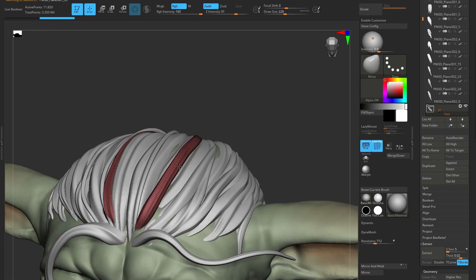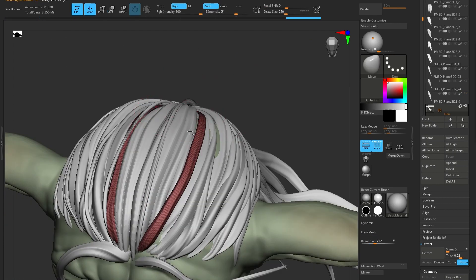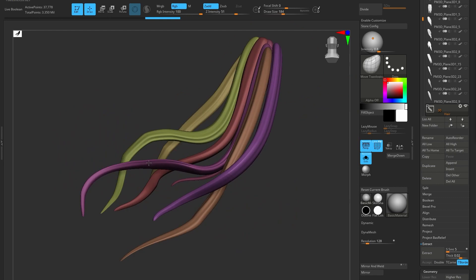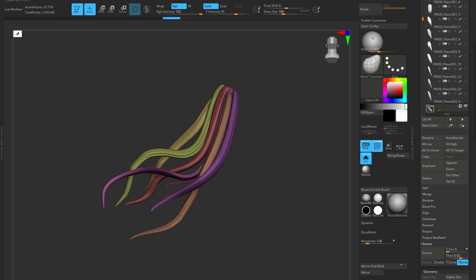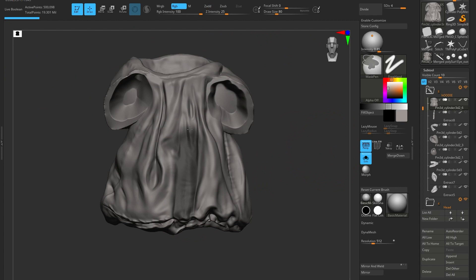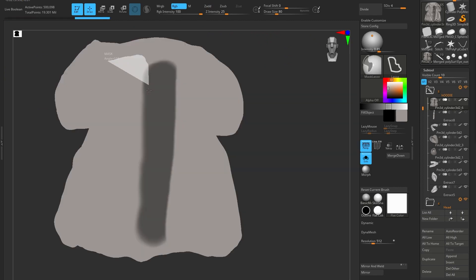A little trick here: you can use polygroups, the move tool and move topological to position and layer that hair. I'll put a link below so you can check out that video.